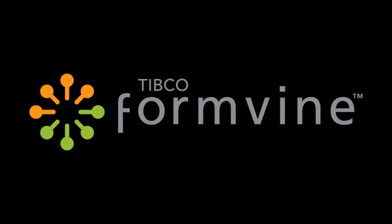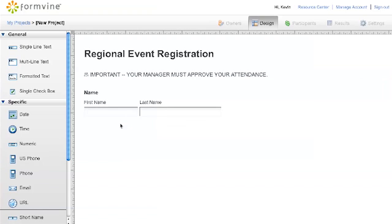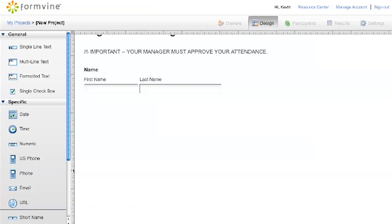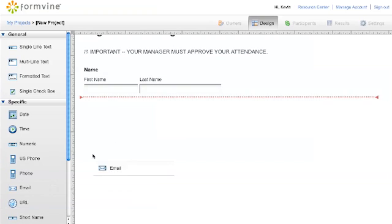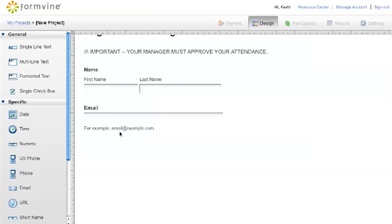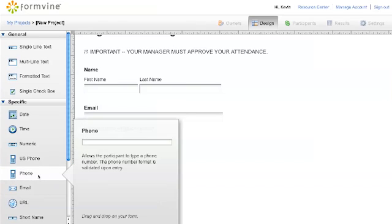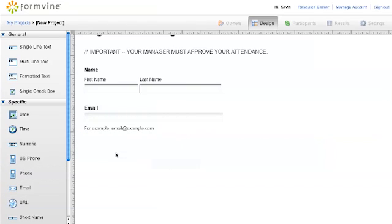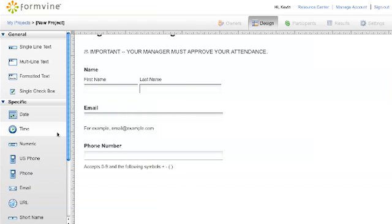TIBCO FormVine, where anyone can easily gather, manage, and share information. Quickly create forms for anything: approval forms, event registrations, activity logs, surveys, compliance forms with audit trails, and more.